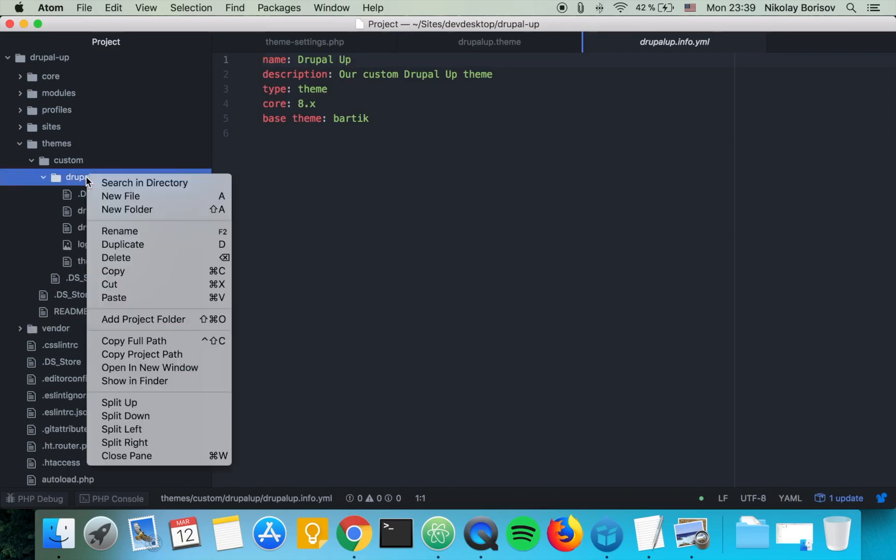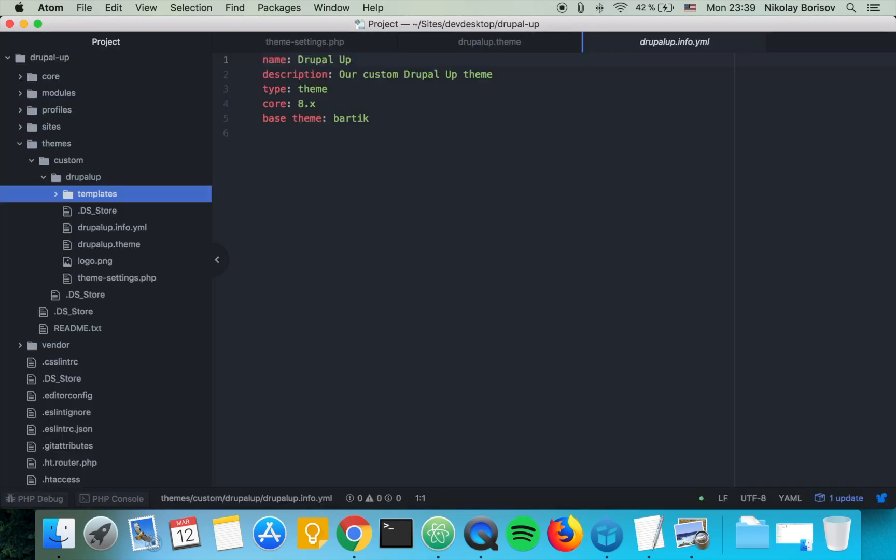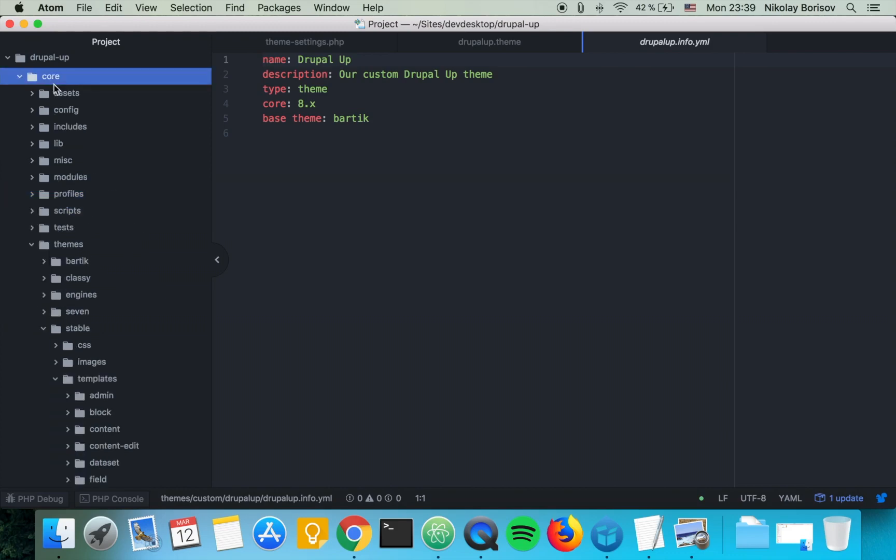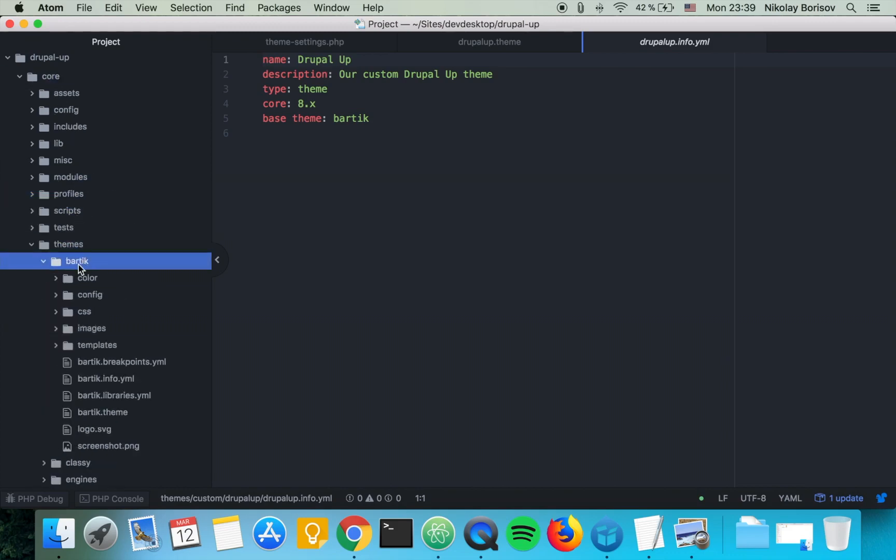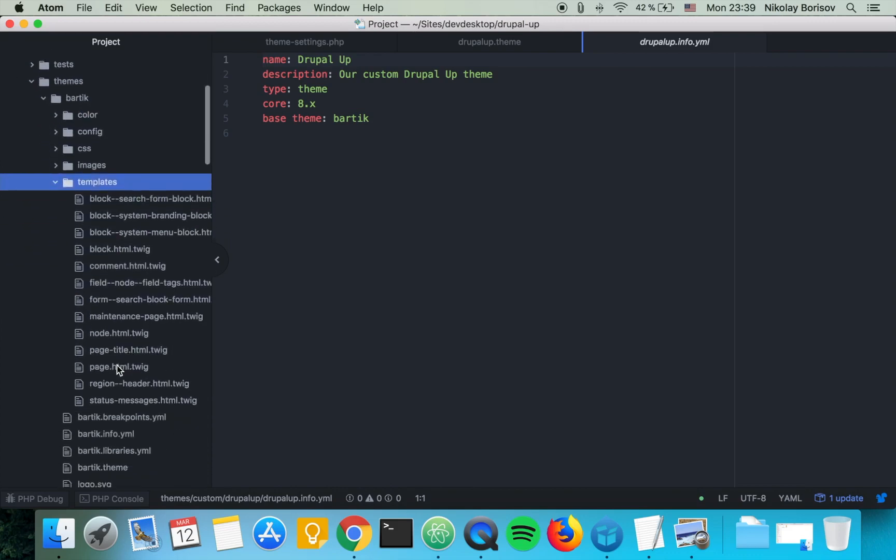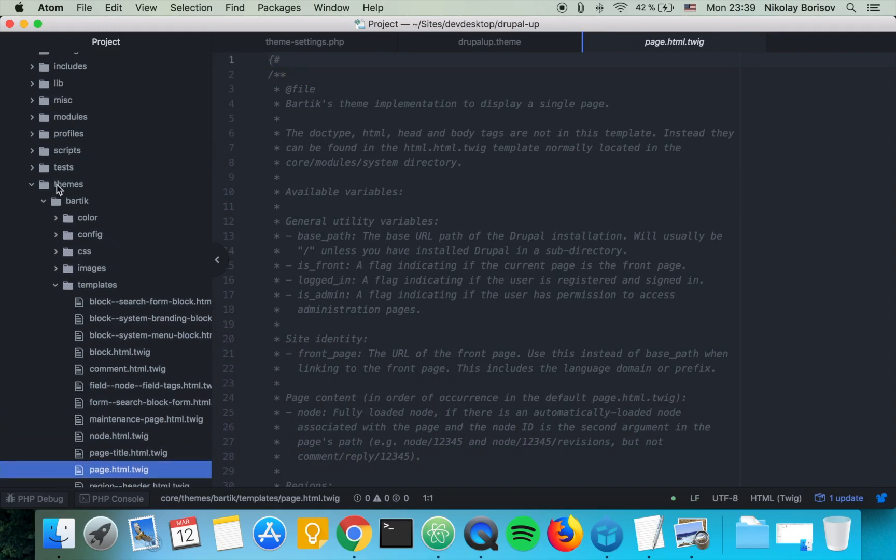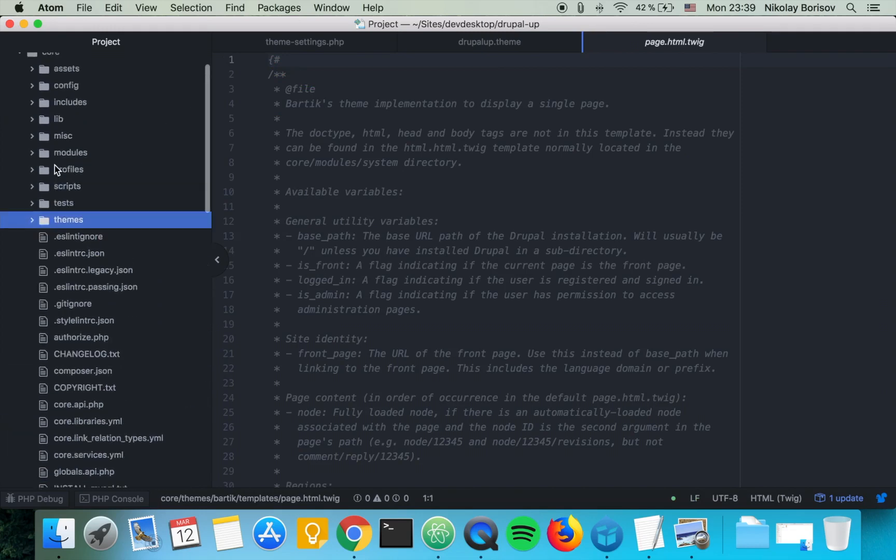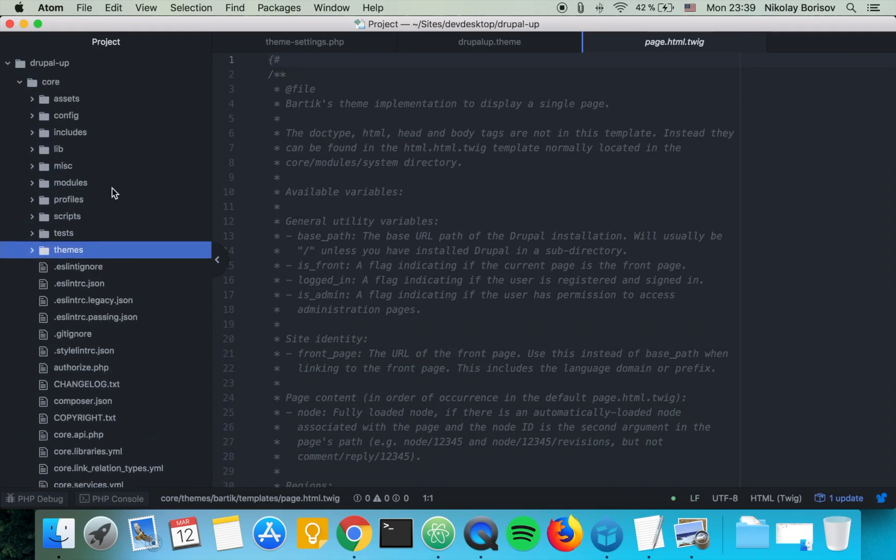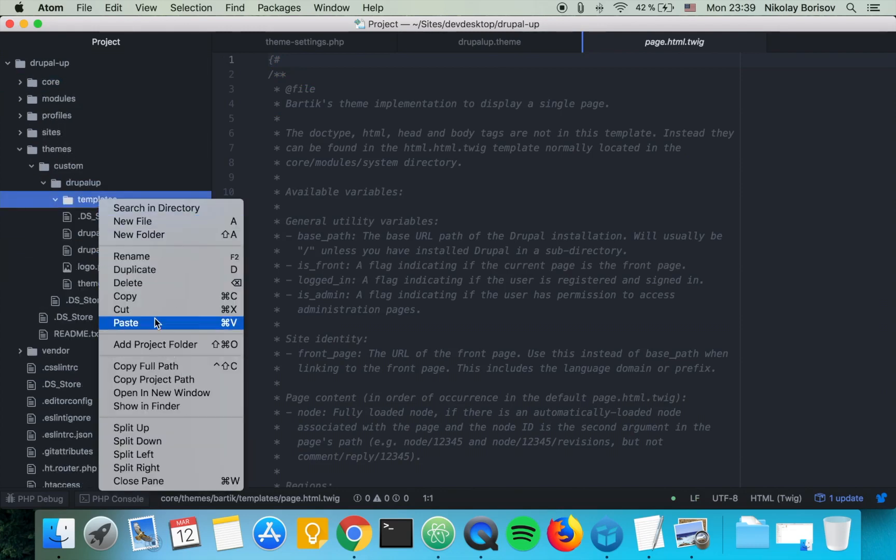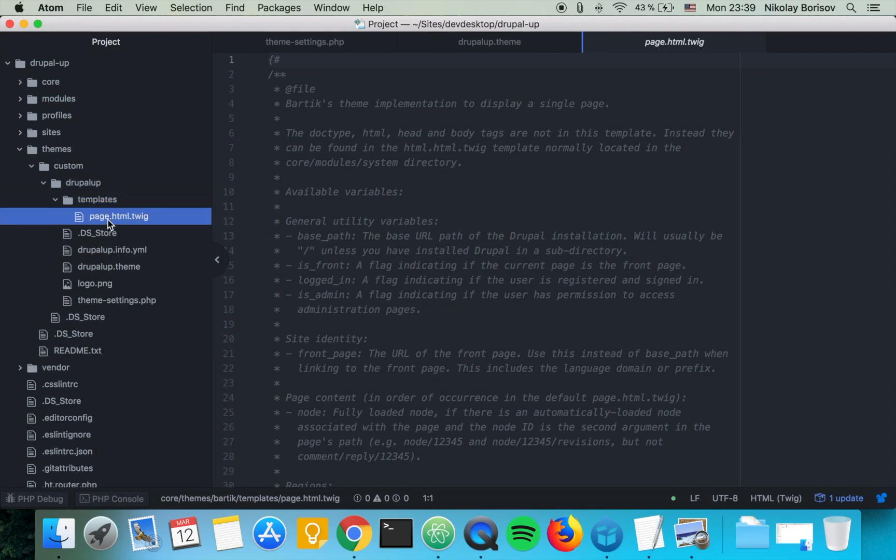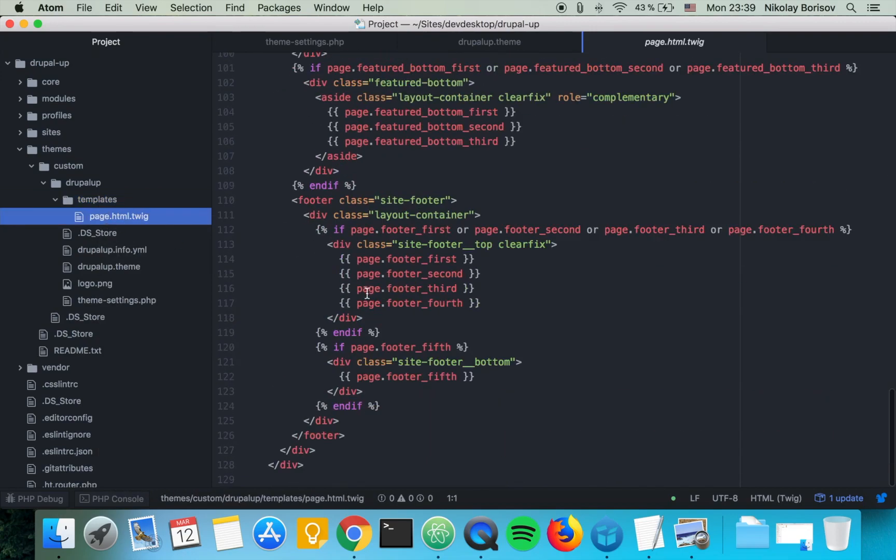Let's create here a new folder templates, and let's go to core themes bartik templates and copy the page HTML twig from there and paste it in the template folder of our theme.